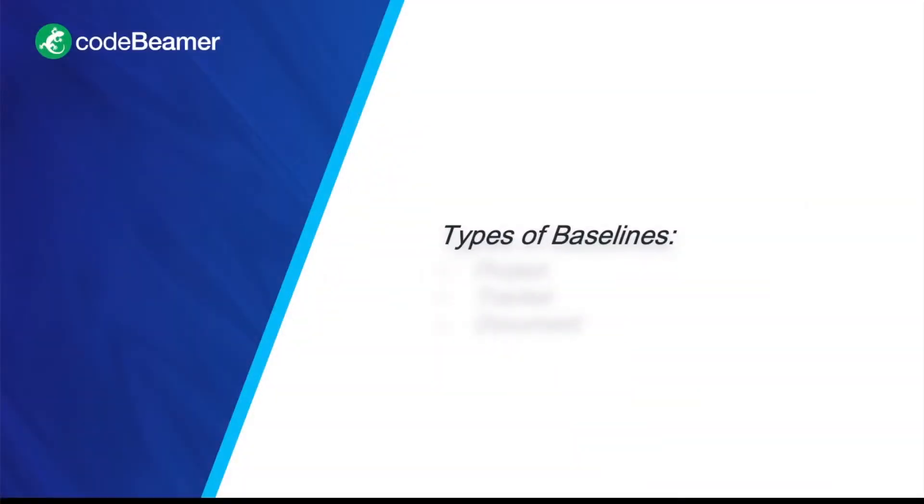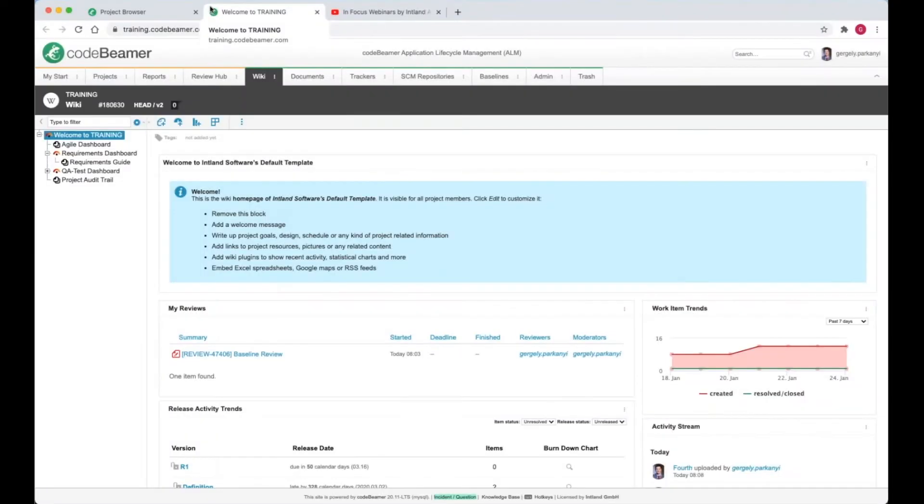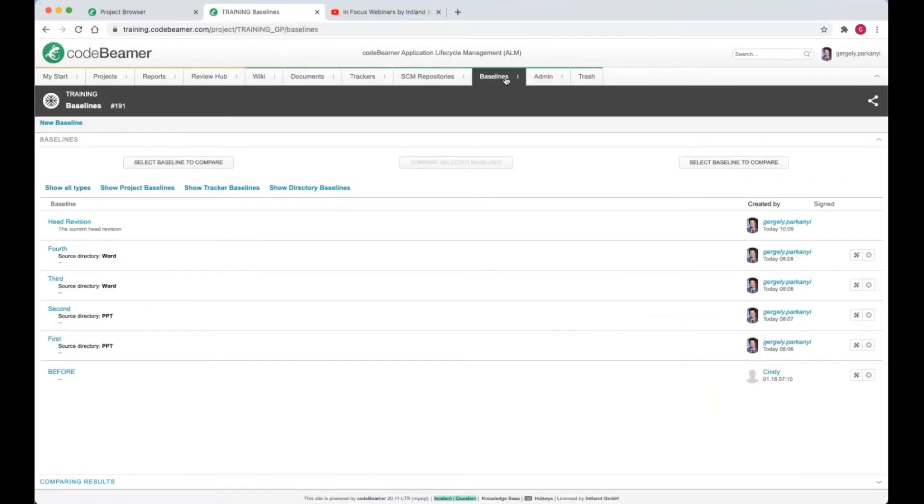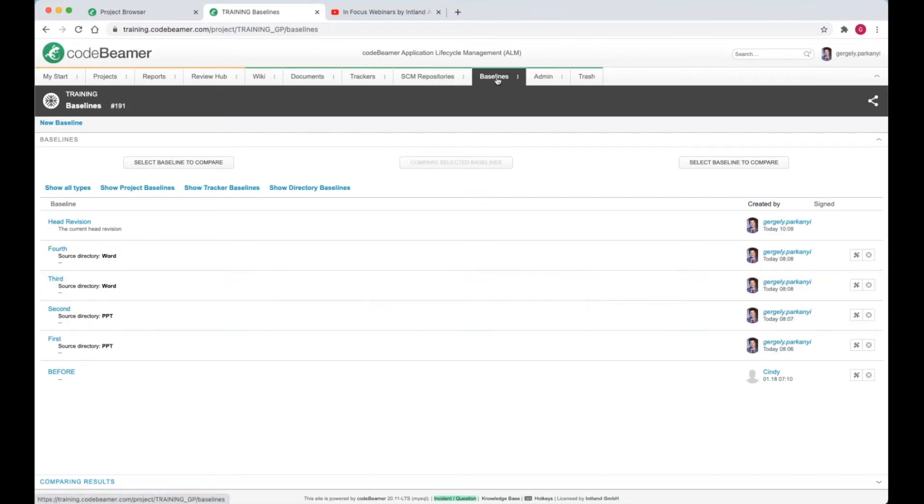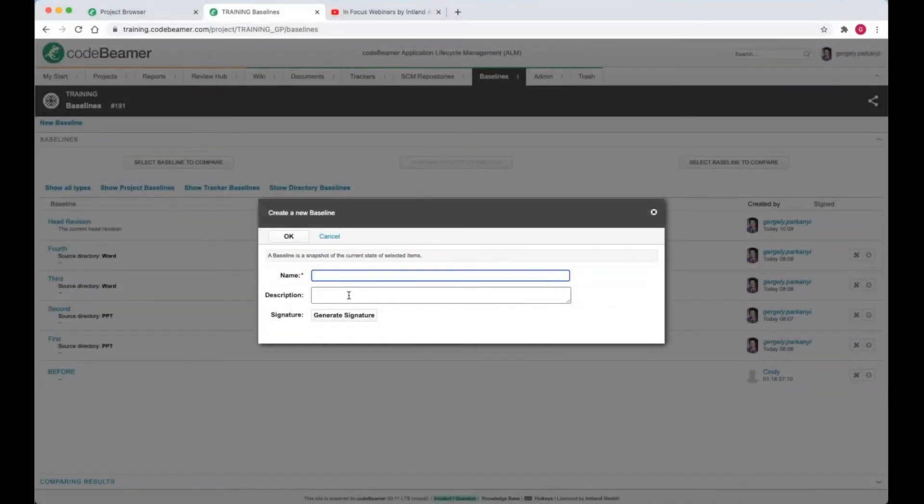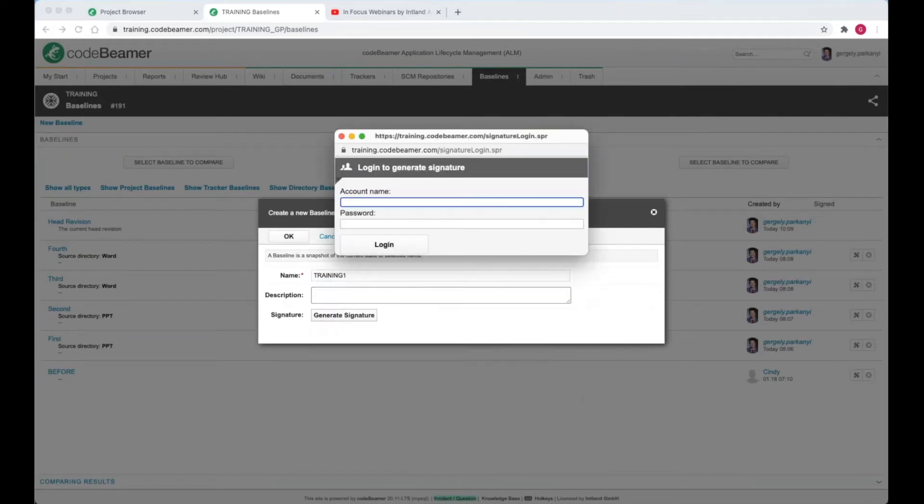The three types of baselines are project baseline, tracker baseline, and document baseline. Let me show you how to create each one. A project baseline contains the information of all trackers in a given project. I navigate to the baselines tab and hit the new baseline link in the top left corner. Let's call it training1 and sign it with my username and secret password.